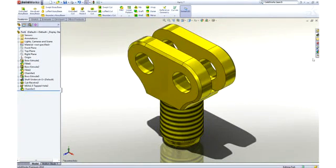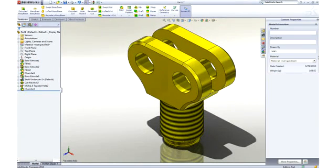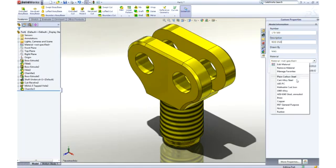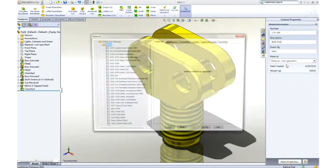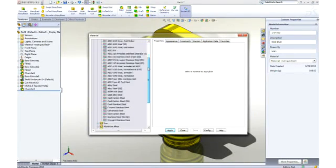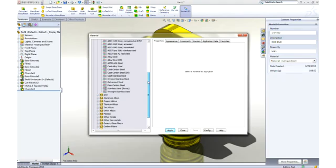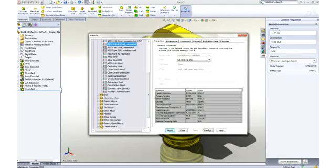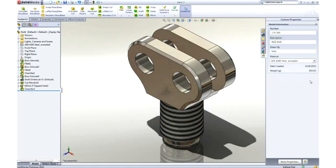It's important that we fully describe our part beyond just the geometry. Properties such as part number or description can be added, and leveraged later in the drawing title block and BOM. Materials can be applied from a list of favorites or from a broad database of materials. All visual and mechanical properties are applied. Notice that the weight of the part has been updated to reflect the new material.